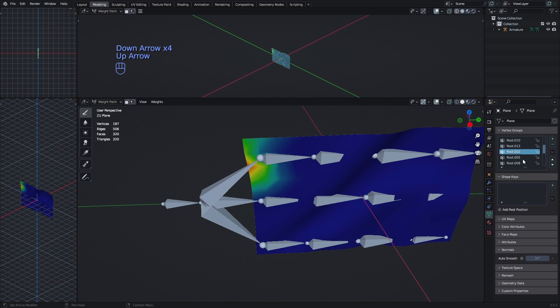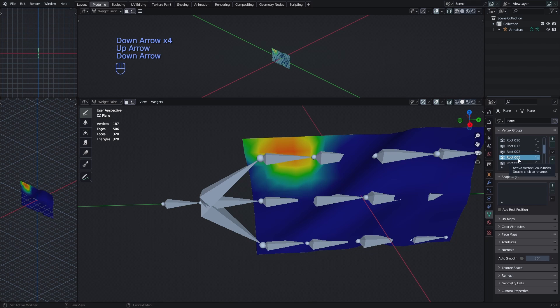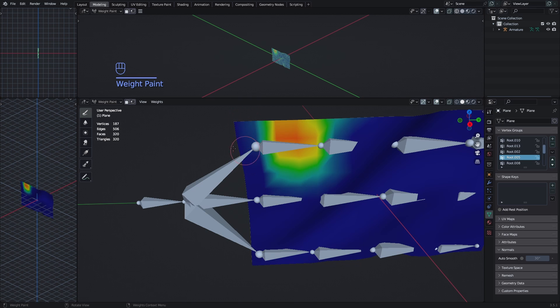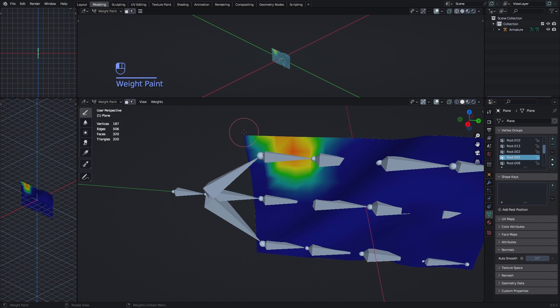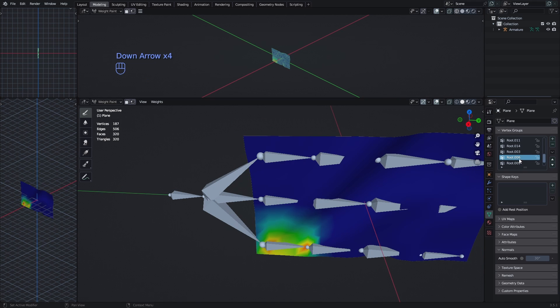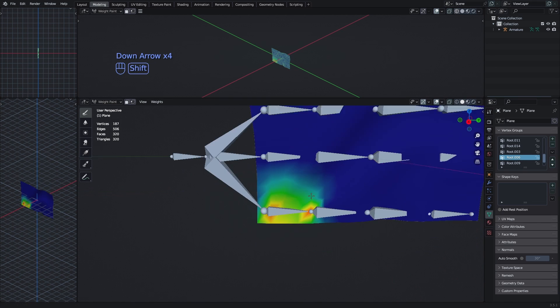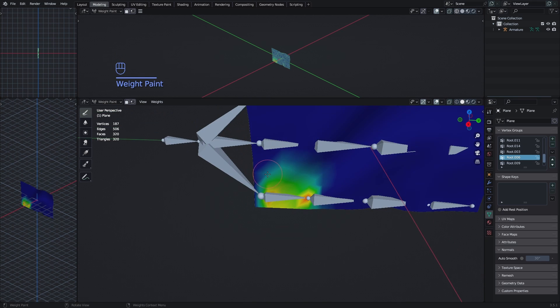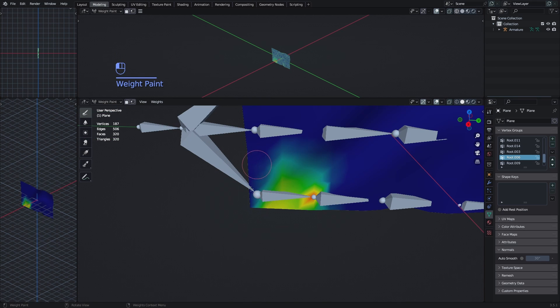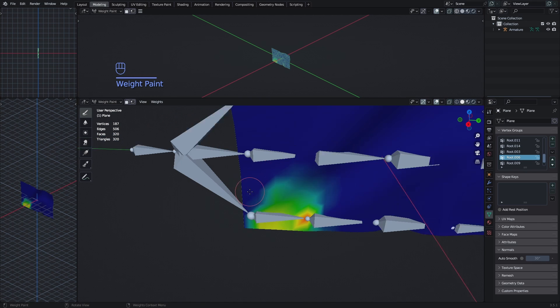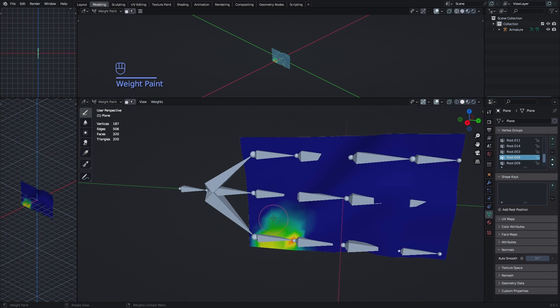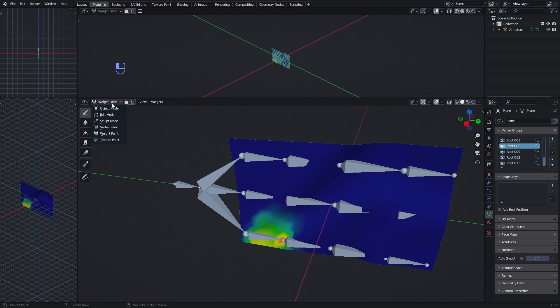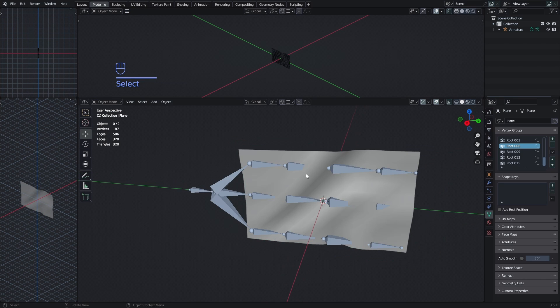So this one would be the bone root 05. And this one can have a little bit of influence right there. Now the same for bone 06. And this should be everything for the weight paint. Now we need to exit the weight paint, so we go back to the object mode.